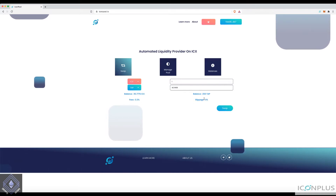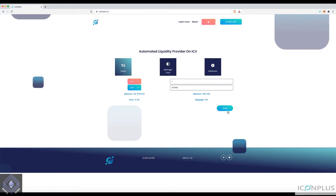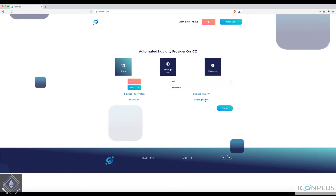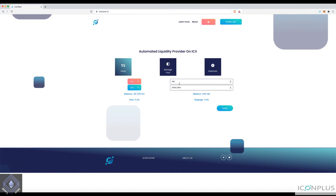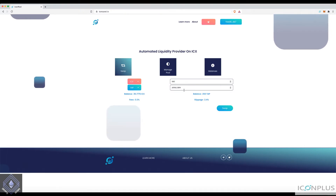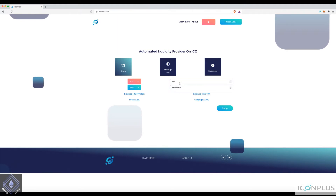Keep in mind slippage happens based on the amount of liquidity in the protocol. Given my swap is next to nothing it's not impacting the price at all. However, if I were to go 500 ICX you can see the price would slip by 2%, meaning I'd pay an extra 2% on the current rate. As the protocol gets more liquidity, the slippage will get better.